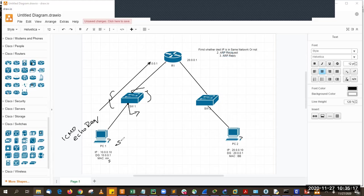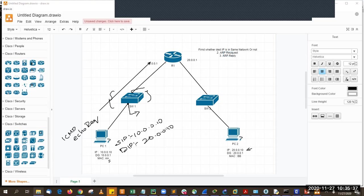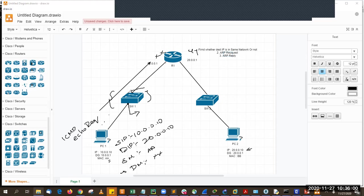Now an ICMP echo request packet is created. In the ICMP echo request: source IP = 10.0.0.10, destination IP = 20.0.0.10, source MAC = AA, destination MAC = XX. The destination MAC is XX — that is exactly why we sent the ARP request earlier, to find out that MAC address. Now the packet is sent all the way to router R1.